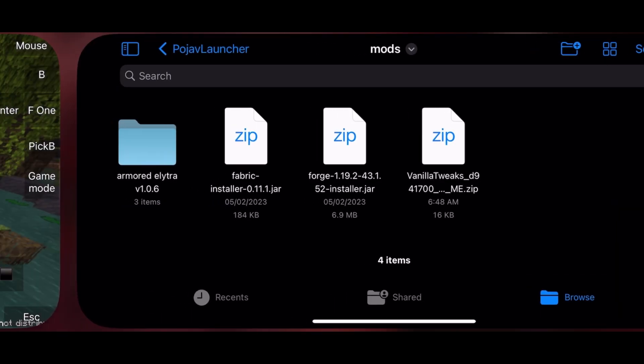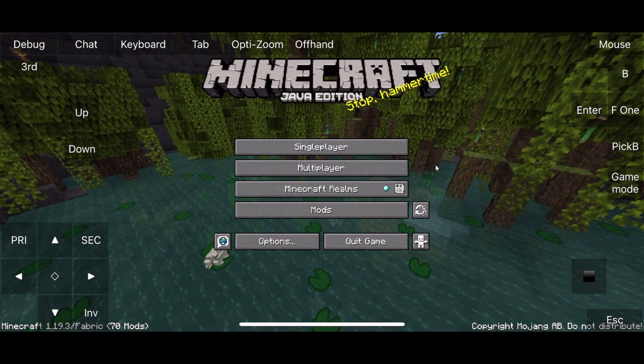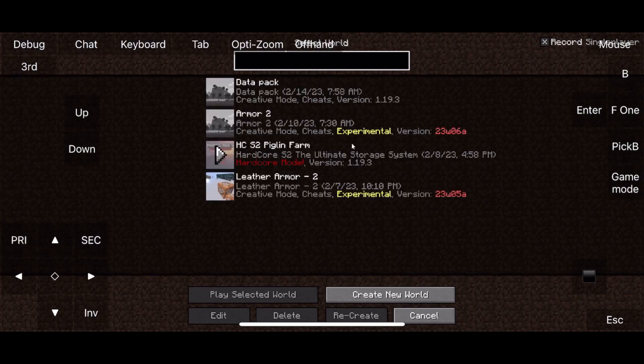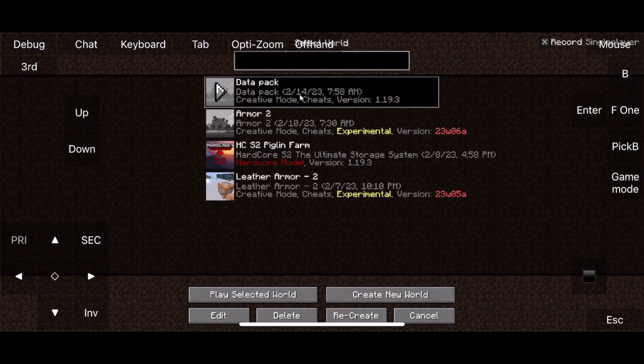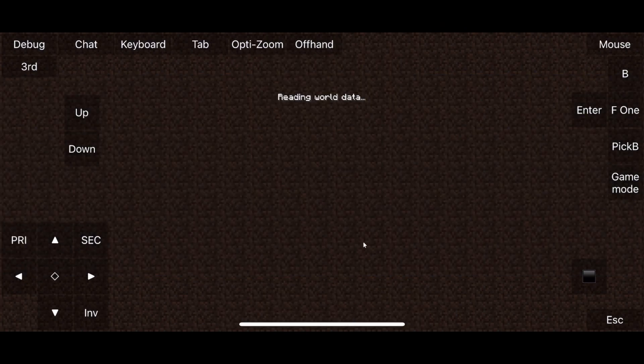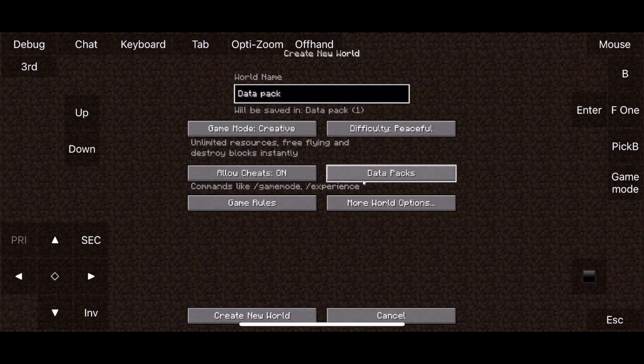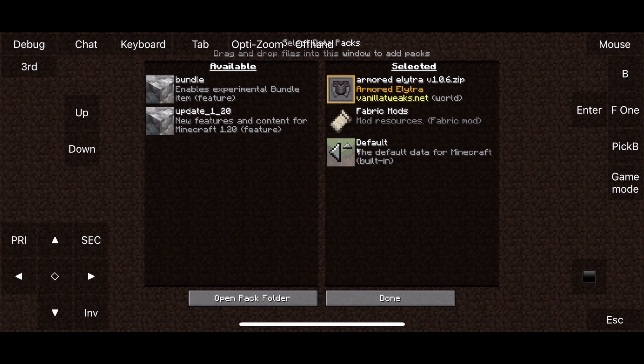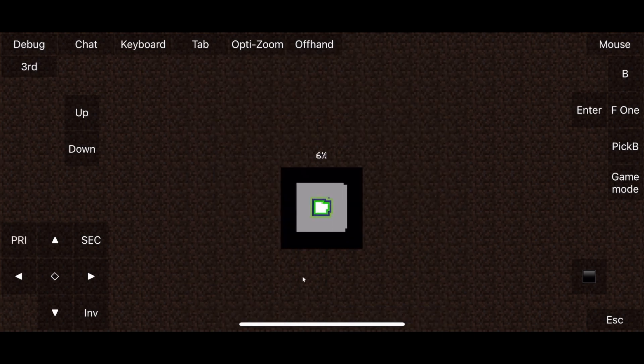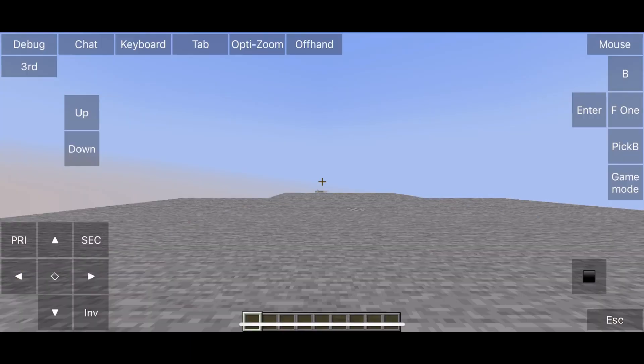Go back to PojavLauncher and click on the world and click on recreate. If you did everything correctly, you should see the data pack. Now you can recreate the world with your data pack applied.